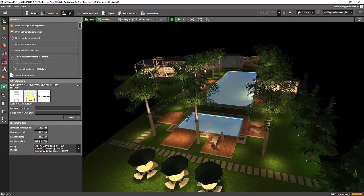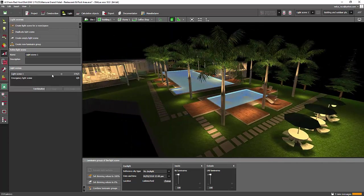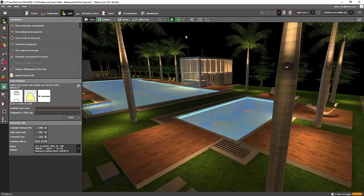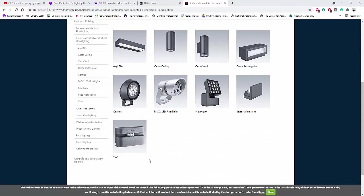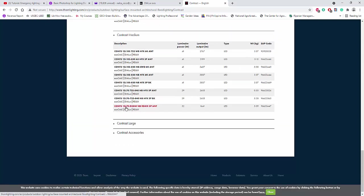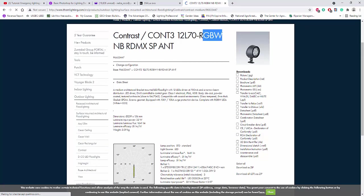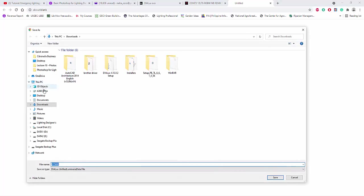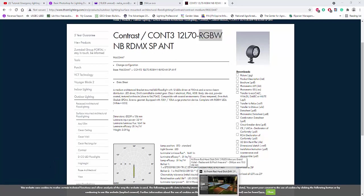I'll go to the light scene tab and first install one RGB luminaire. I'll go to the Thorn website to get an RGB fitting. I found a contrast fitting with an RGBW option. I'll click transfer to Dialax, save it to my desktop, click it, and it will go directly into my project.